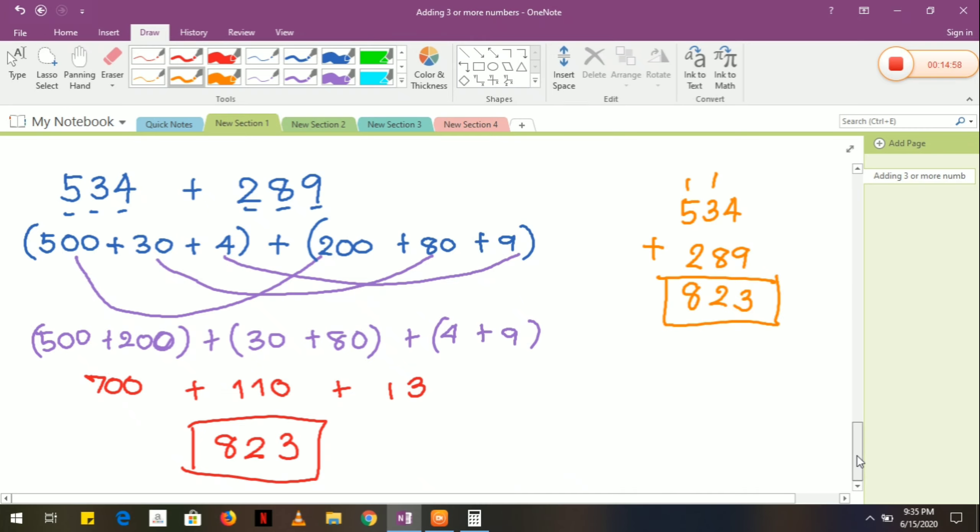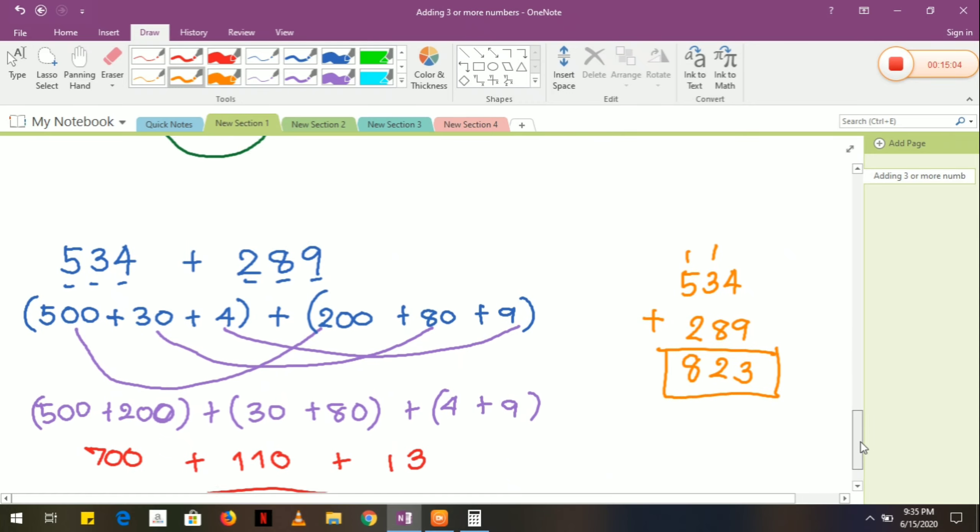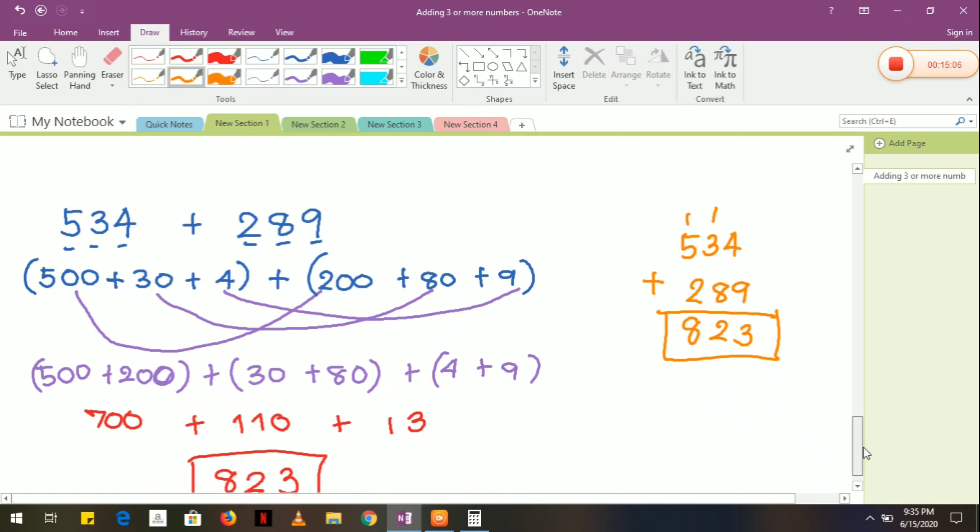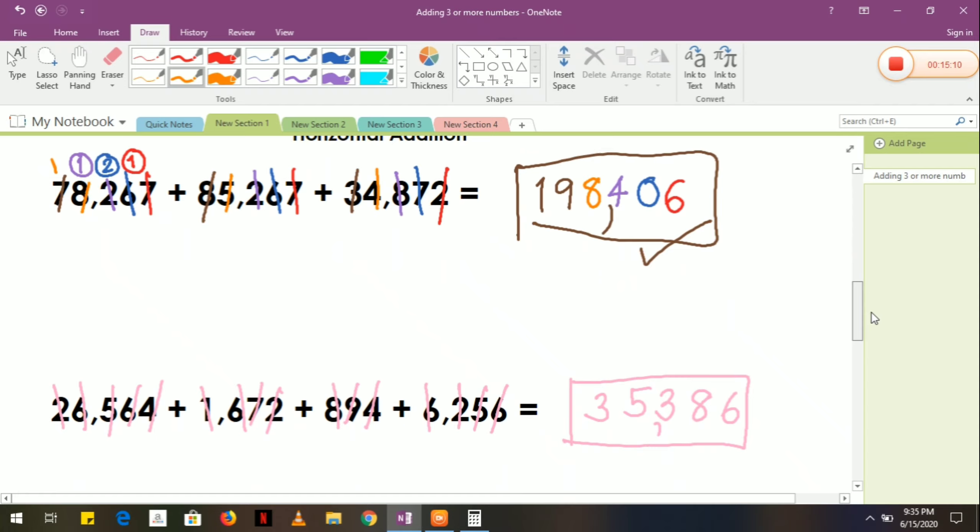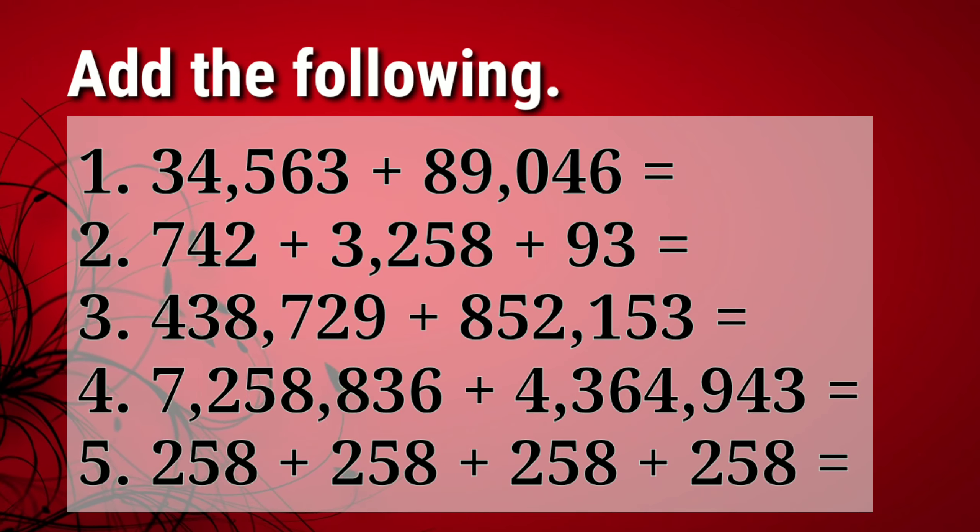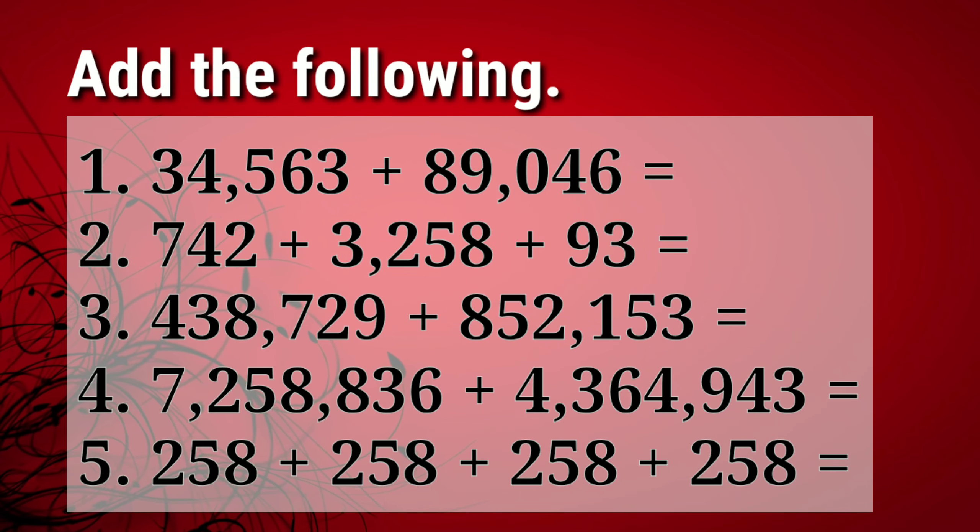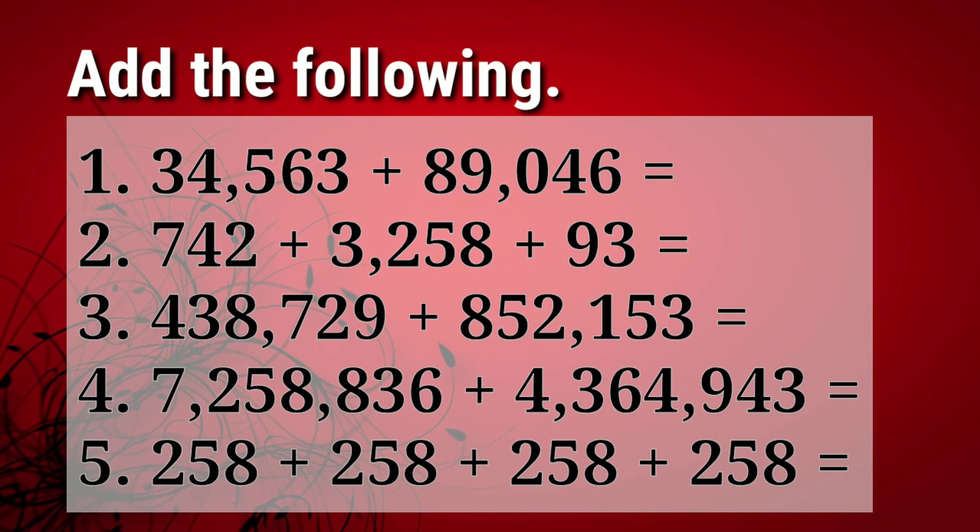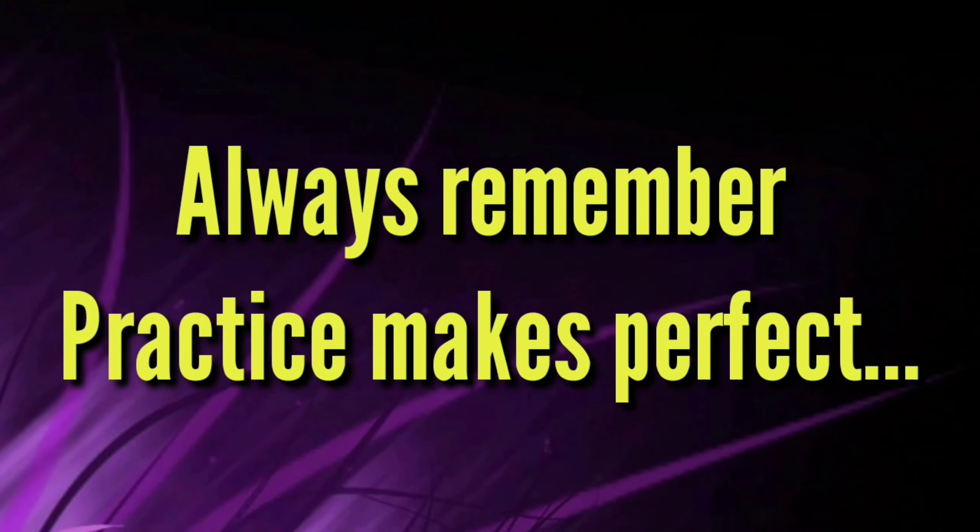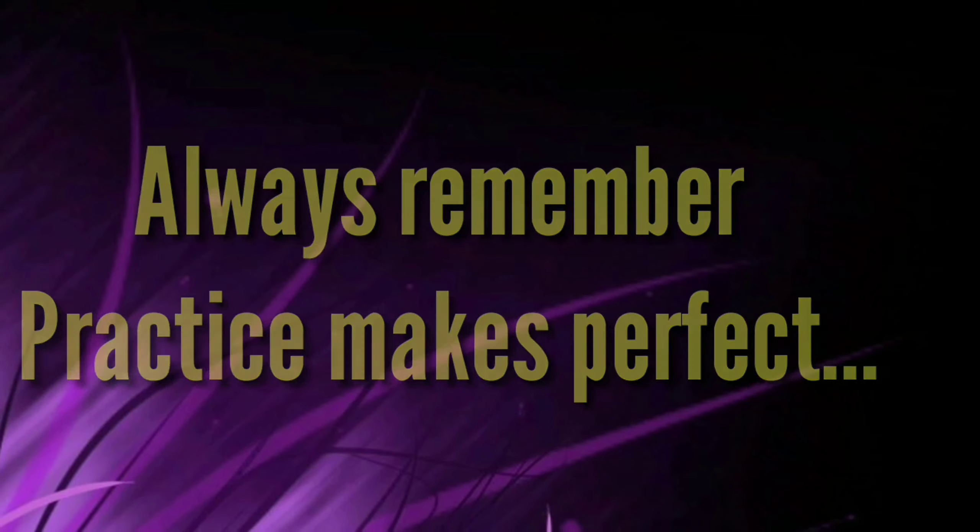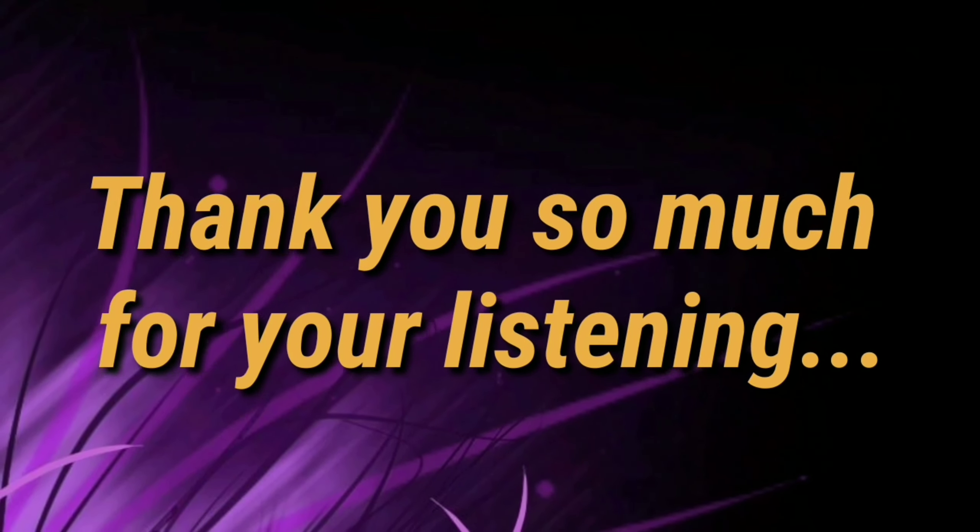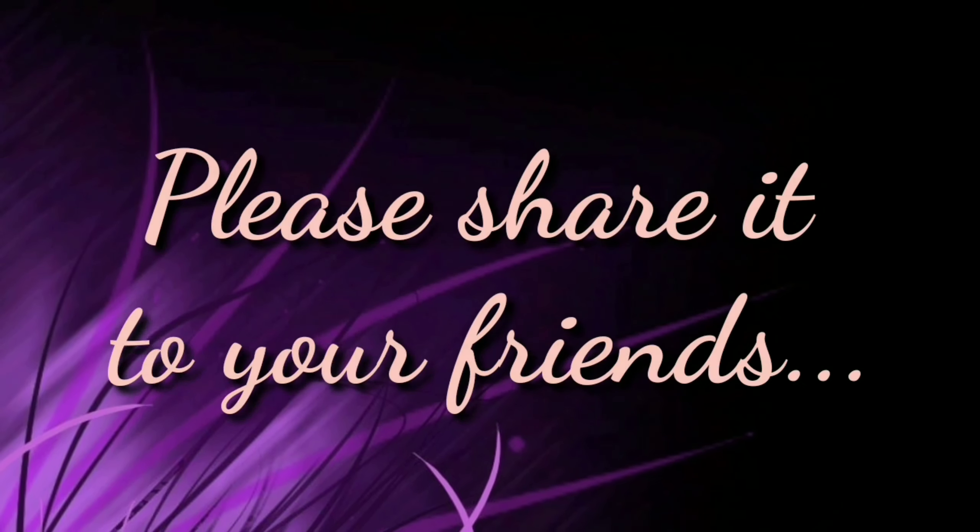So this will be the answer. In horizontal addition you can choose between this way, adding by place value, or by using lines. I am going to give you some exercises so you can practice at home. Please remember, practice makes perfect. Thank you so much for your listening. I hope you enjoyed this video and please share it to your friends.